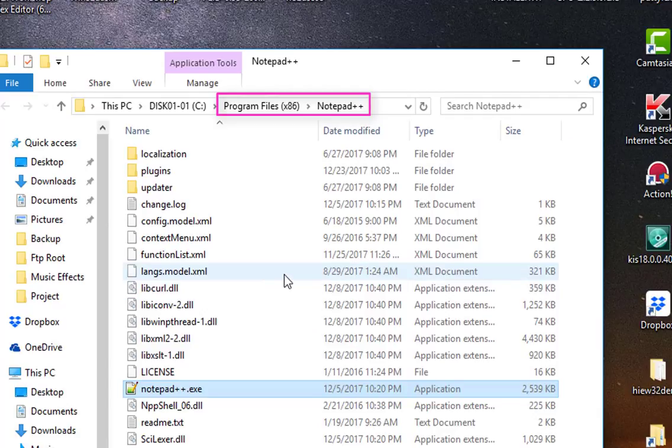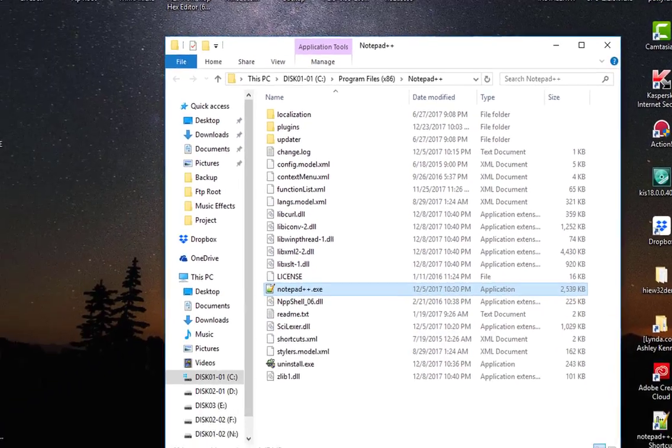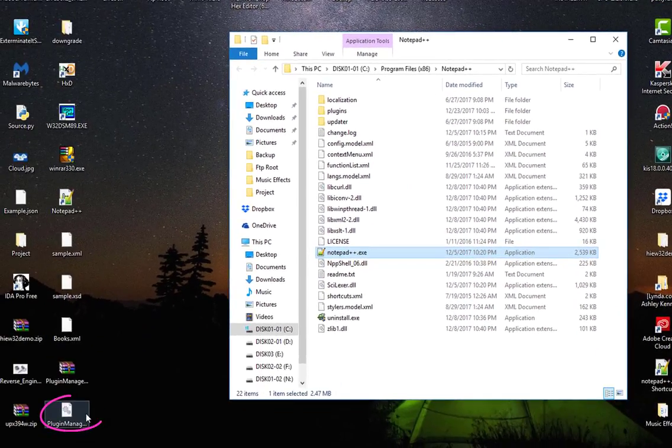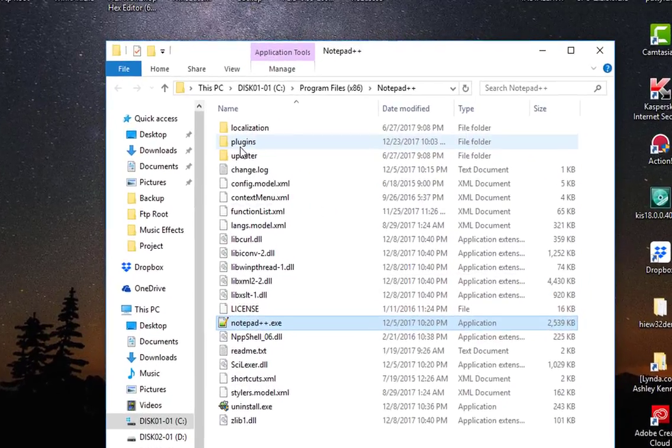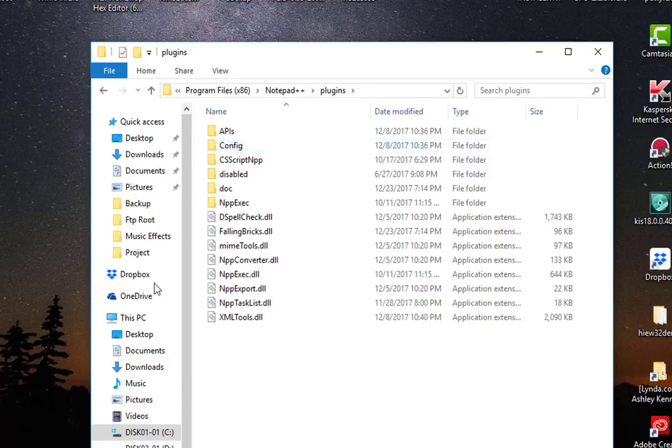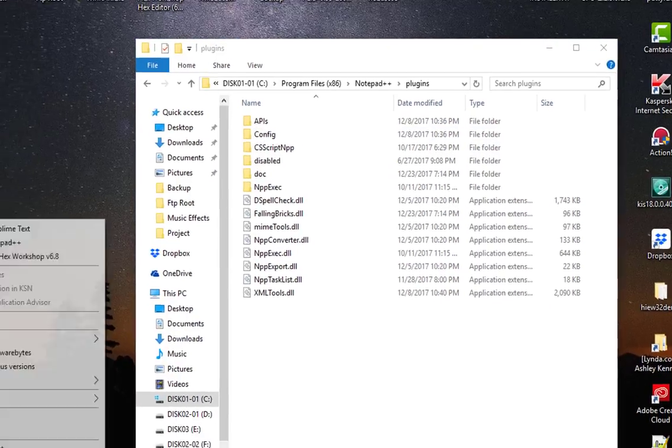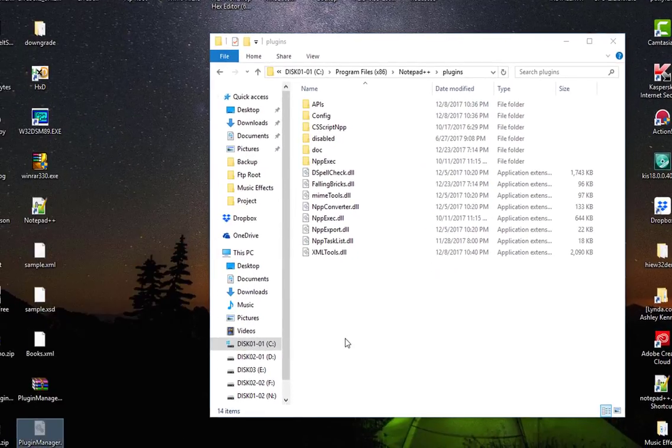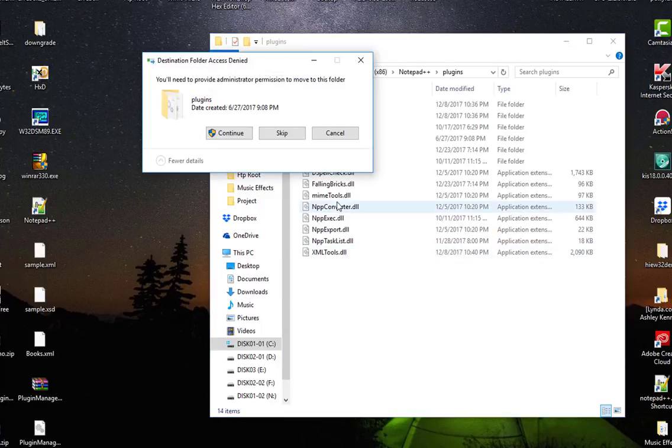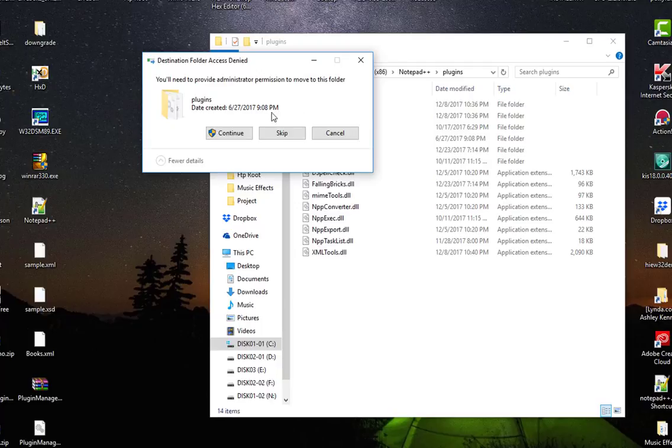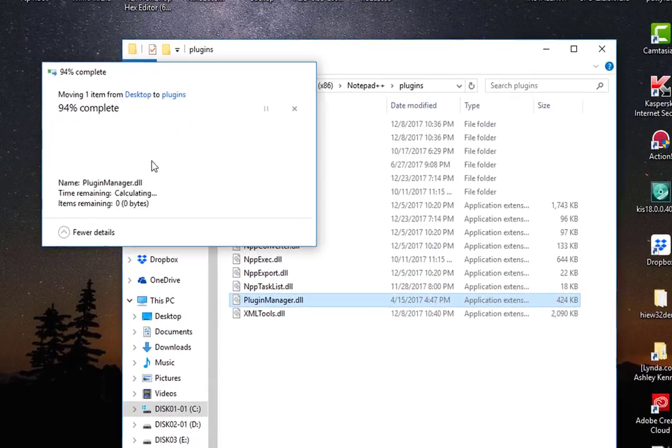All I have to do in order to install the Plugin Manager is actually to copy this file here, which I downloaded from the GitHub site, to this folder here called Plugins. Pretty easy. I will just copy or cut it to paste it in this file here. I need administrator permission, so I will continue.